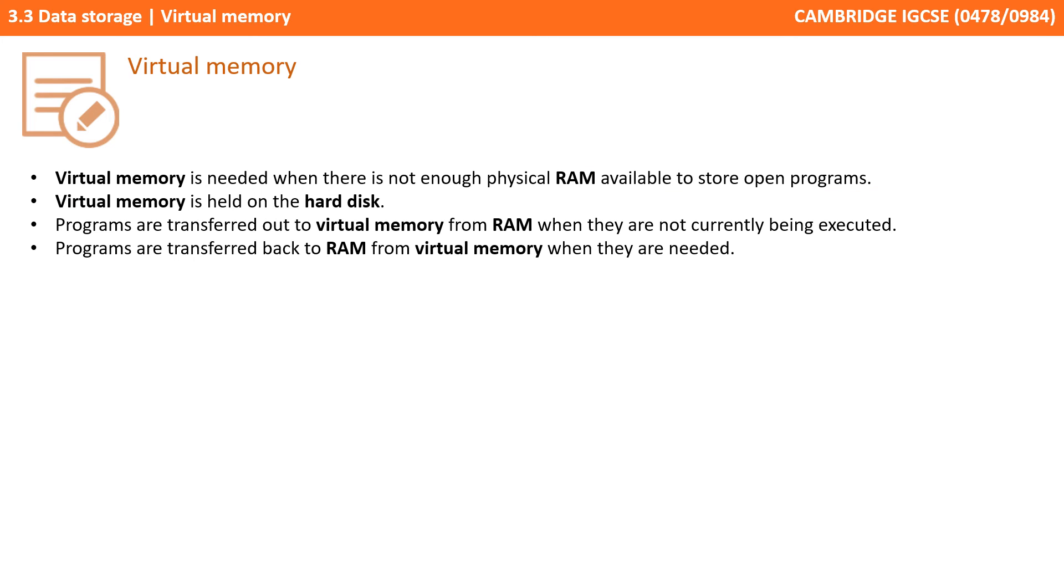So, let's recap. Virtual memory is needed when there's not enough physical RAM to store the open programs. Virtual memory is held on the hard disk. Programs are transferred out to virtual memory from the RAM when they're not currently being executed, and programs are transferred back to RAM from virtual memory when they're needed.